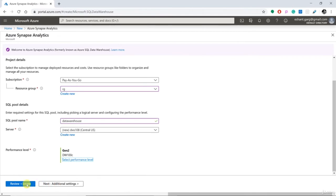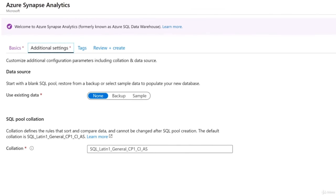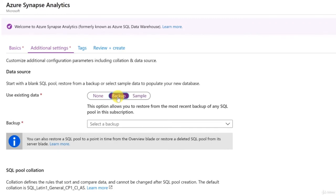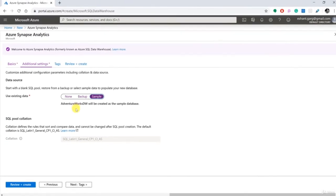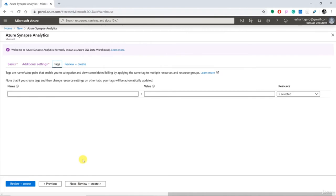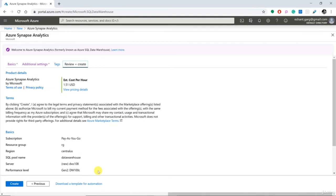In the additional settings, you have the option to provision with an existing backup or choose a sample database. I'll go ahead with the sample database, which is AdventureWorks Data Warehouse — a famous sample database from Microsoft. After reviewing the tags section, I'll click Review and Create, review all the settings, and confirm it will cost $1.51 per hour. Let's click Create. It only takes a few moments and the deployment is underway — if you've ever built or installed SQL Server from scratch, you can appreciate how little effort this actually takes in Microsoft Azure.